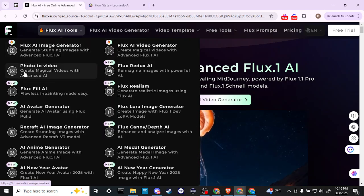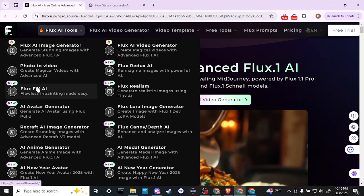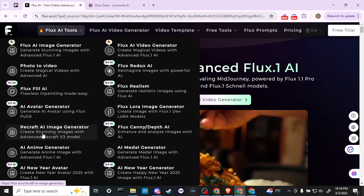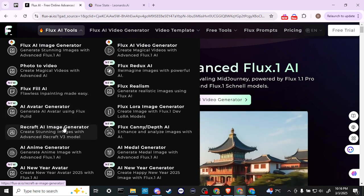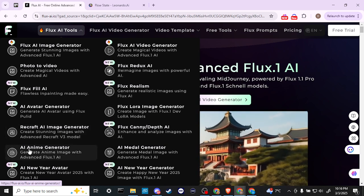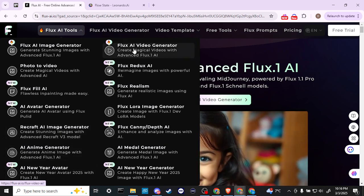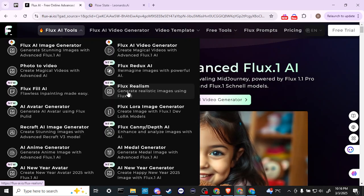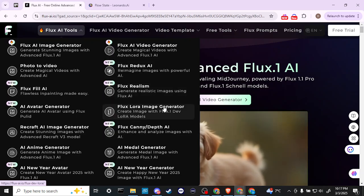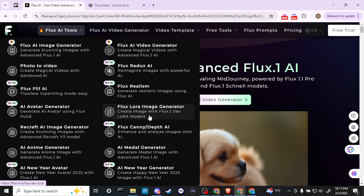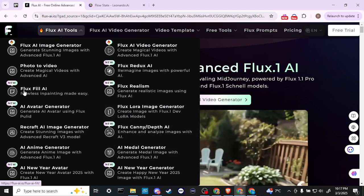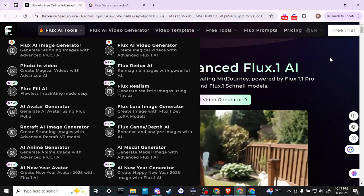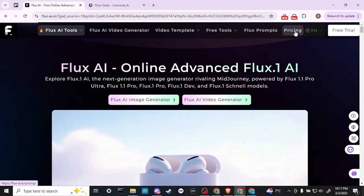So we've got the image generator, we can do photo to video, we can do inpainting, we can create an avatar, we can recraft our images, we can create anime images. There's a variety of things here: generate realistic images, create image from Flux dev LoRA models, etc. You can see for yourself here all the different options we have. Let's go ahead and take a look at the pricing.